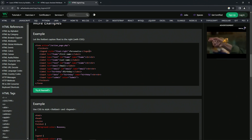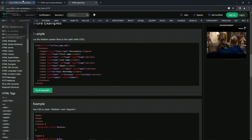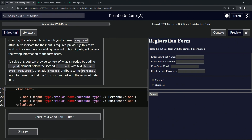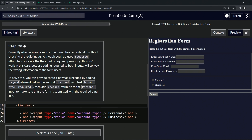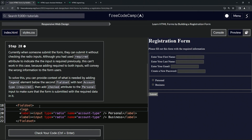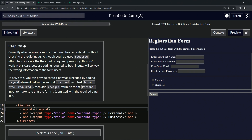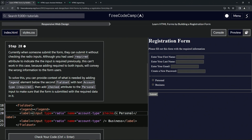So we're going to have an opening and closing legend tag. It says to put the legend element below the second fieldset — but trust me, it's not going to work if you put it below; they mean right inside it. So let's put it right here. We'll type the opening and closing legend tags. Then we're going to put checked in the personal input right here — so we'll add checked like that, and you can see it showed up right there.